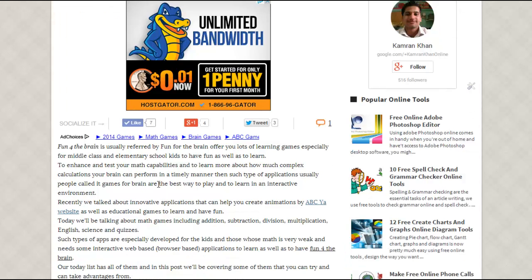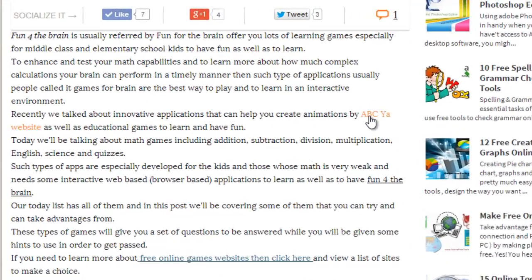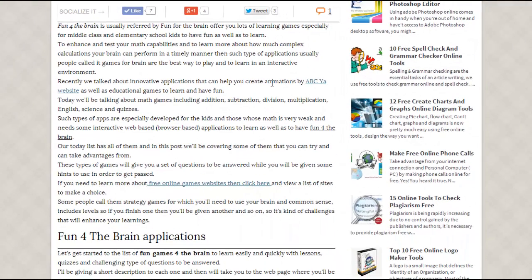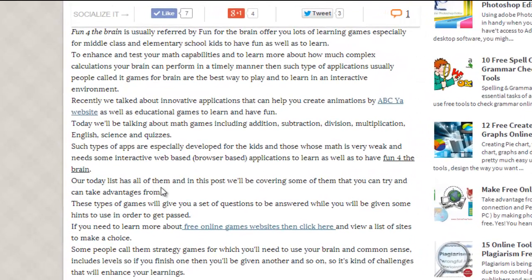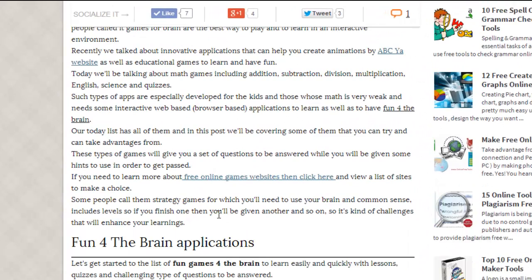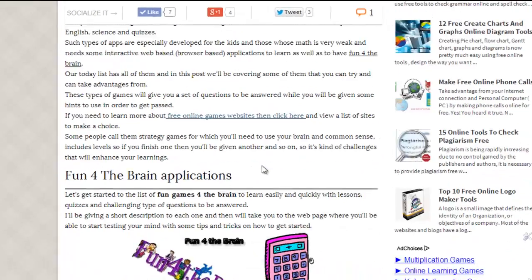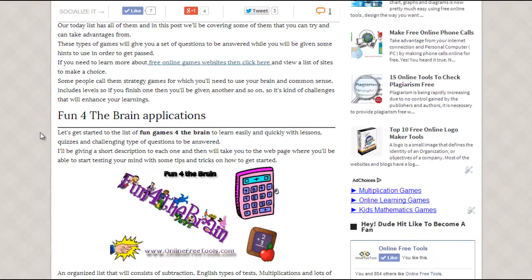I will recommend you to read this post to know more about Fun for the Brain games, especially for math. These types of games are especially for students. I will also recommend you to visit this site — it's a very good site for students to learn and to create animations and lots of other games. Learning is okay, not just for fun but also to learn something. However, if you want to have some fun, also try these free online games websites.